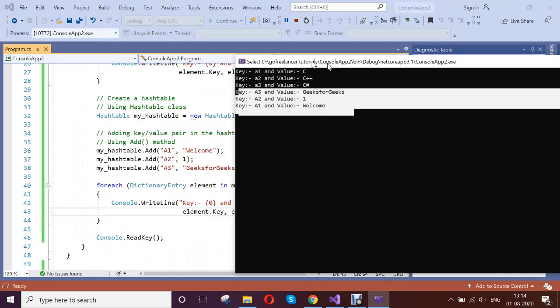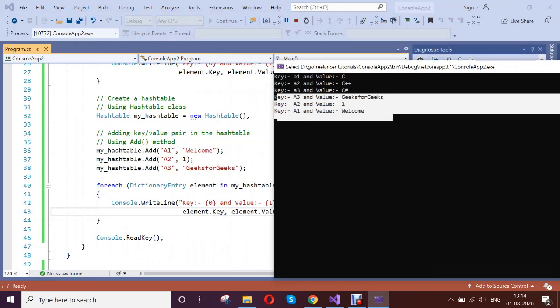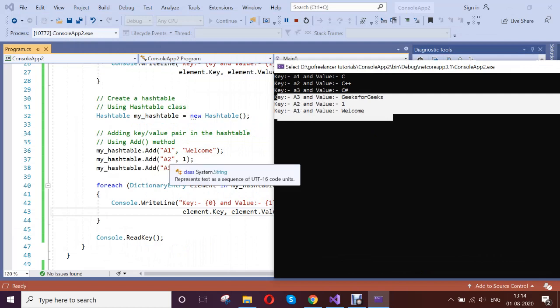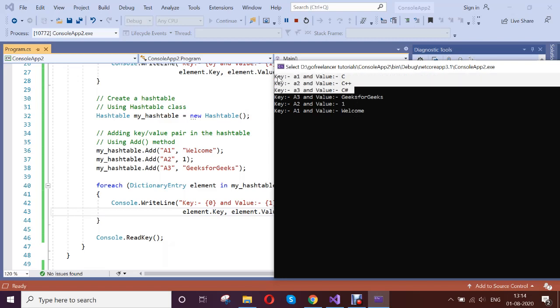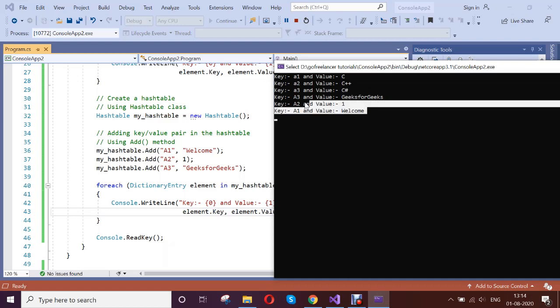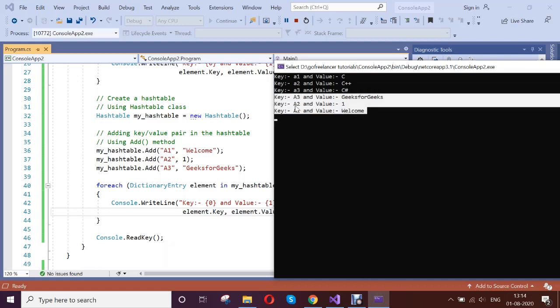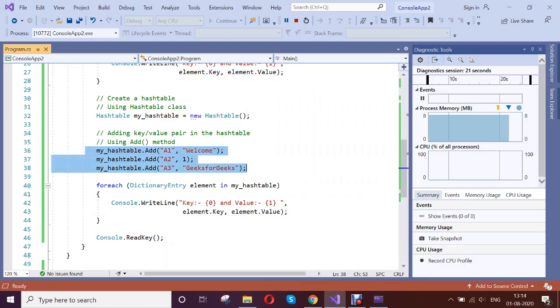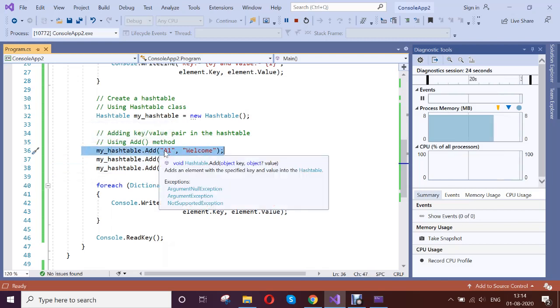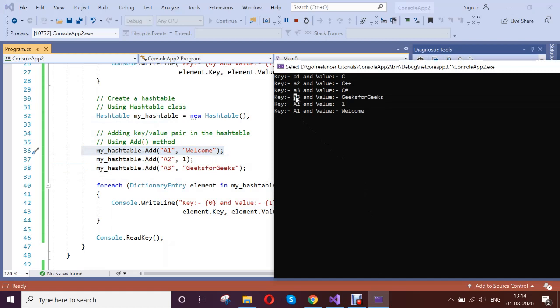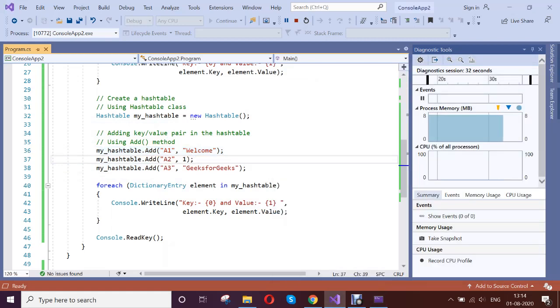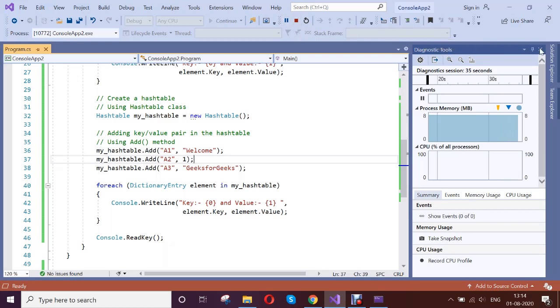So this is a1, a2, a3. See the another one difference is, this dictionary will maintain the order. But hash table, it will not maintain the order based on what we enter. Suppose this is the first value that I am adding to the hash table. But if you see, I got a3 as the first value that is printed here. That is the thing which is different from the dictionary.